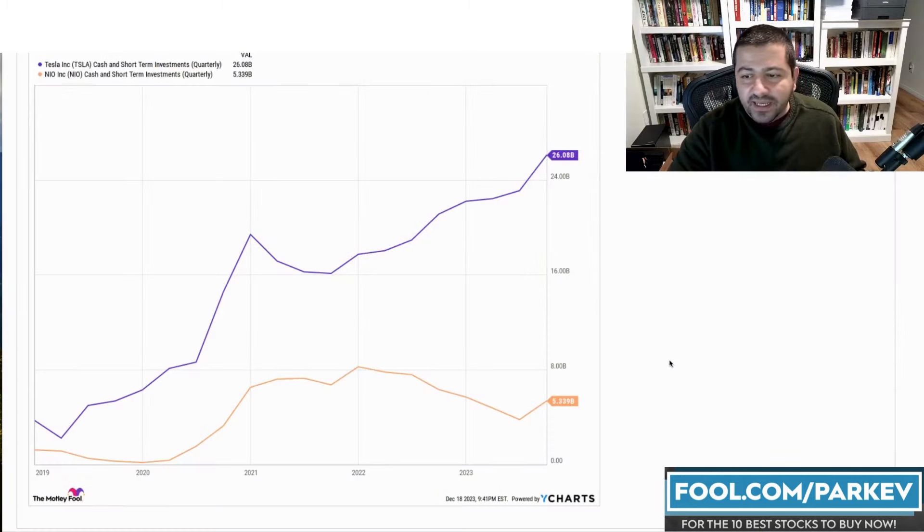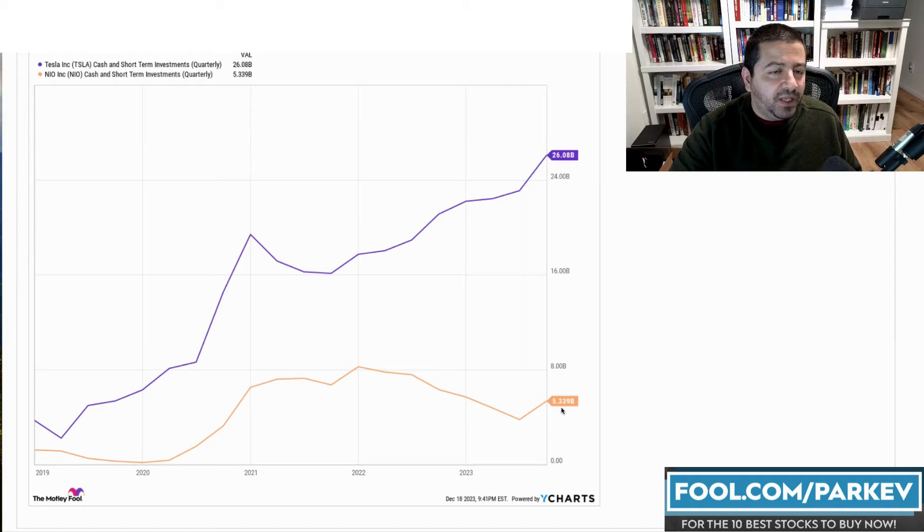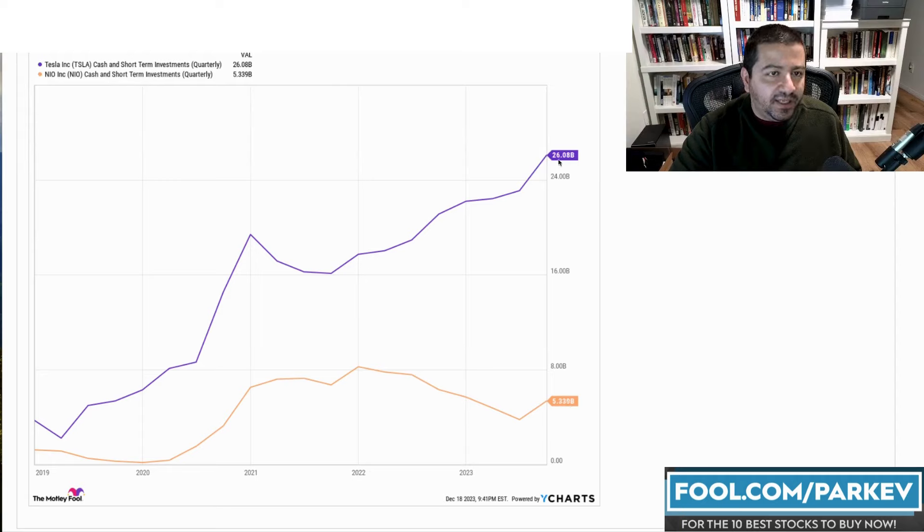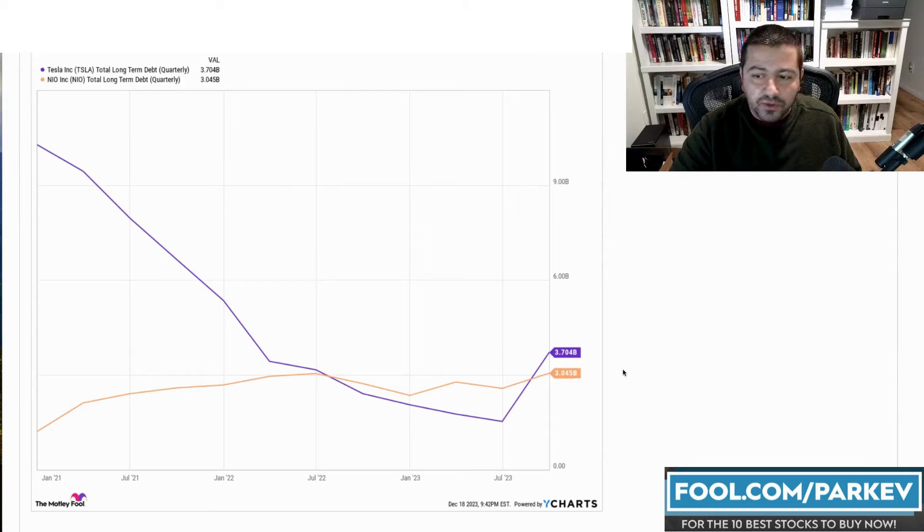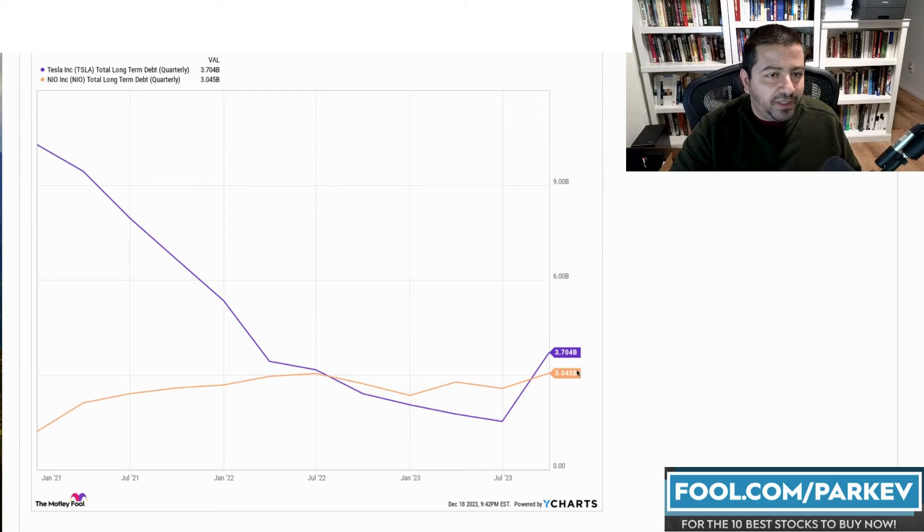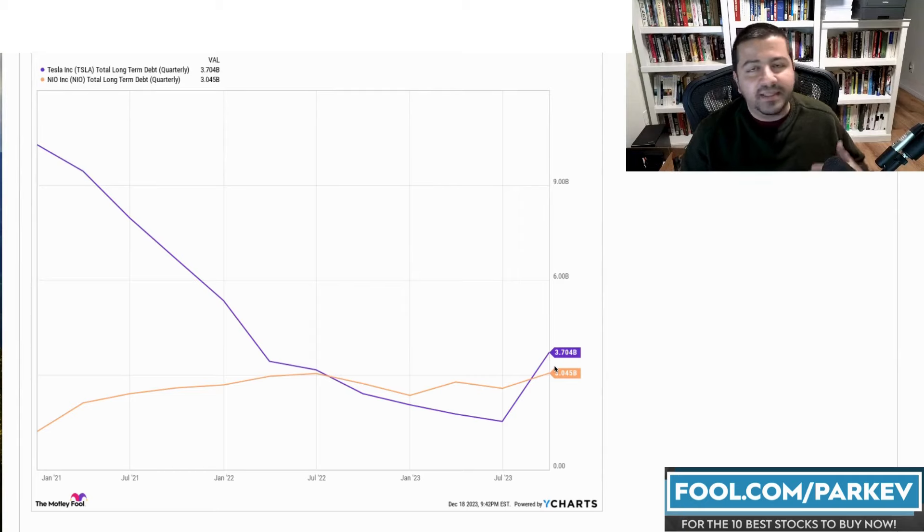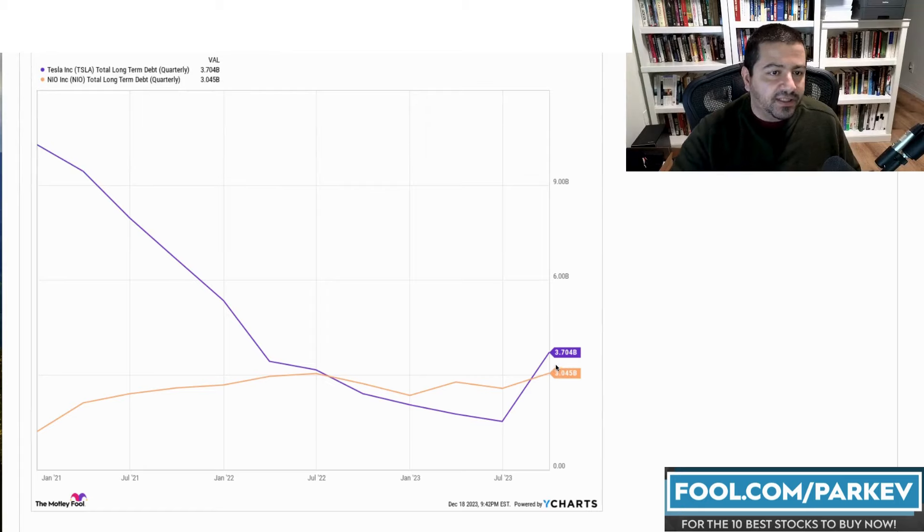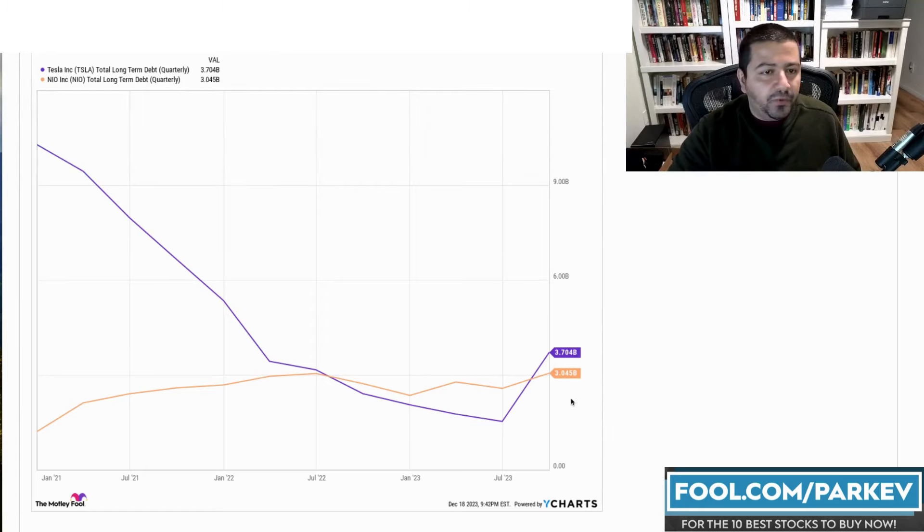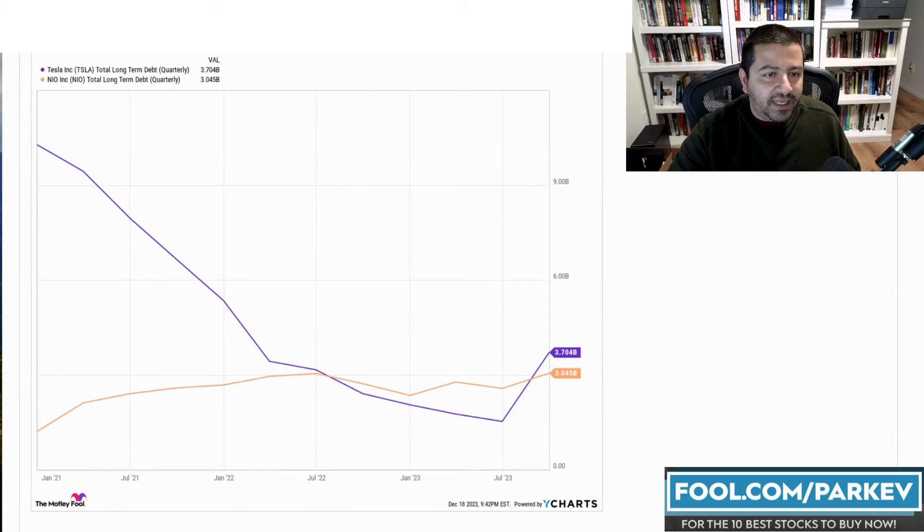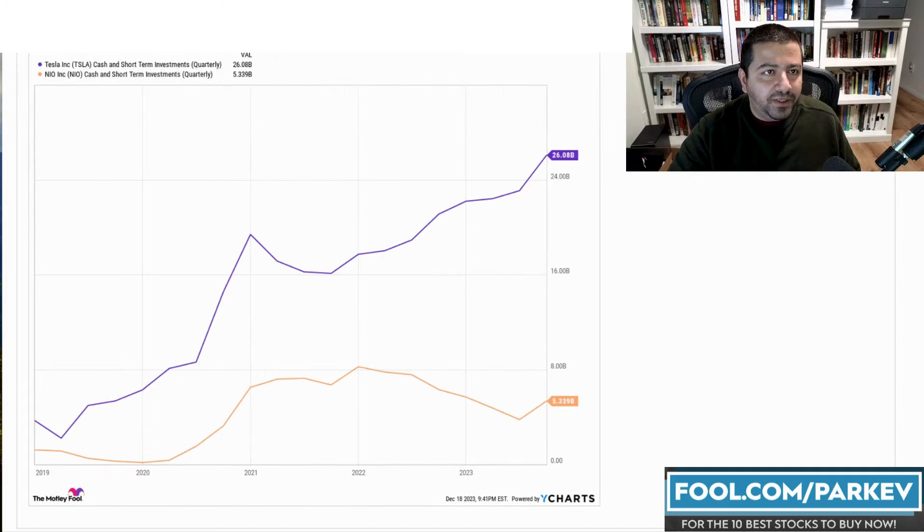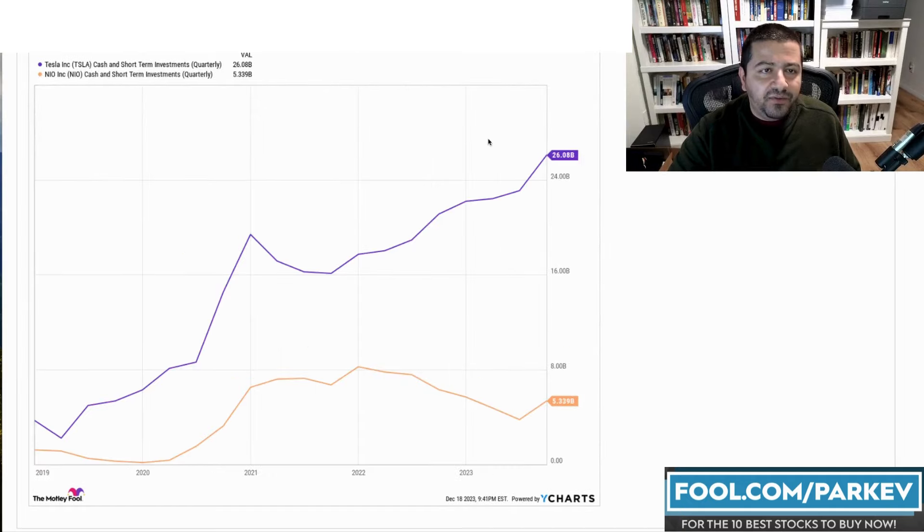So I wanted to take a look at the balance sheet and compare these two on their balance sheet. Tesla with $26 billion in cash and short-term investments, while NIO has $5.339 billion in cash and short-term investments. Tesla with nearly five times as much cash as NIO. While they have similar amounts of debt, this is their total long-term debt. Tesla with $3.7 billion in long-term debt. NIO with $3 billion in long-term debt. So in proportion, Tesla's long-term debt looks better than NIO because Tesla has more cash to offset its long-term debt, while NIO has less cash to offset its long-term debt. If NIO wanted to pay off its long-term debt, it would be left with less than or roughly $2 billion. While if Tesla paid down all of its long-term debt, it would still have roughly $23 billion in cash left.